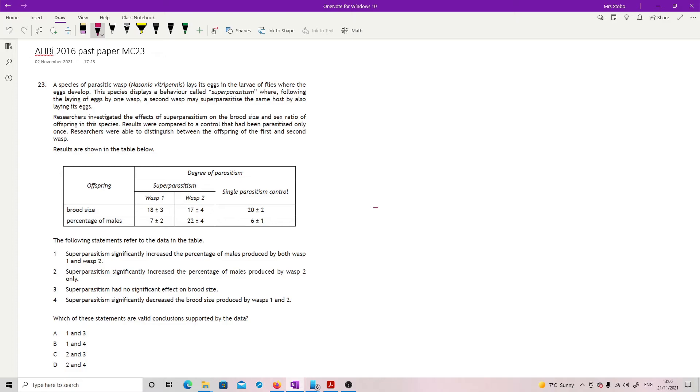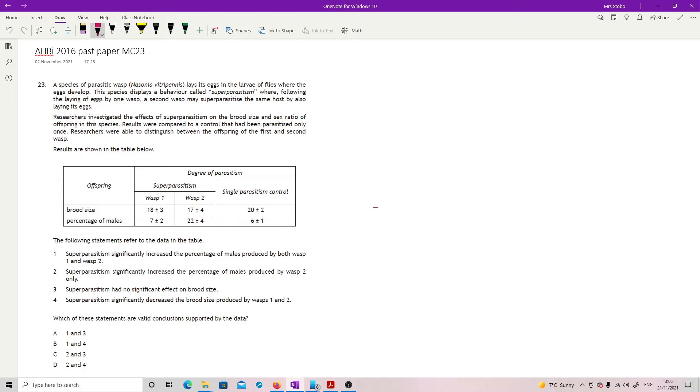We've got brood size, percentage of males. We've got two wasps that underwent super parasitism and we've got single parasitism control. And the degree of parasitism, wasp one, wasp two in the super parasitism one. We've got plus or minus threes, twos, fours. We've got a range that's going on here. Following statements refer to the data and we're looking for which of the statements are valid conclusions.